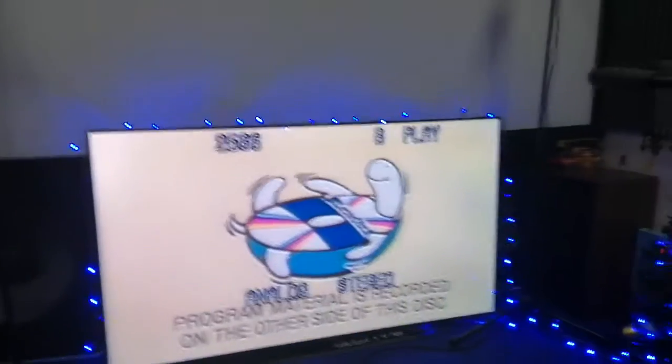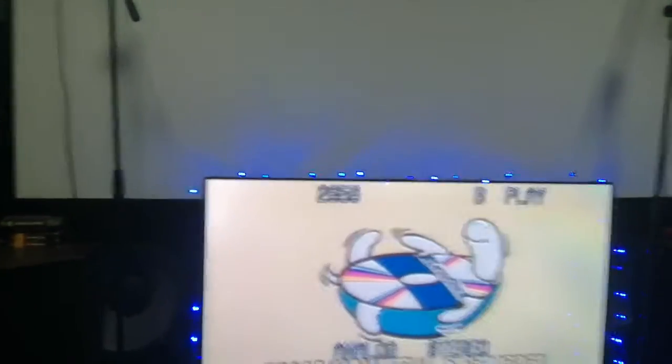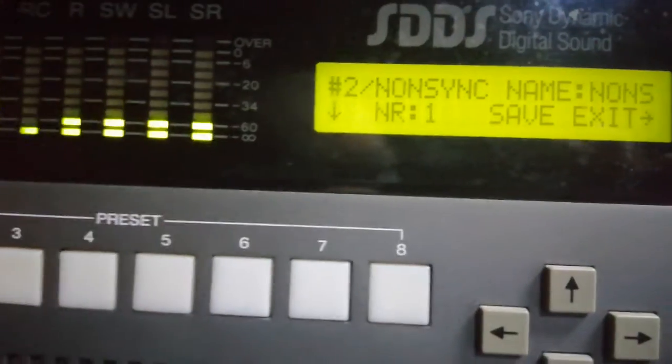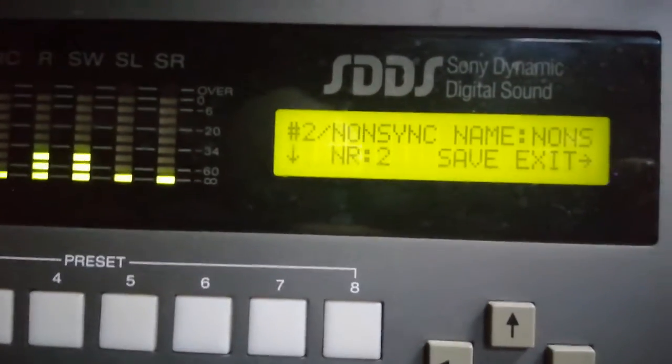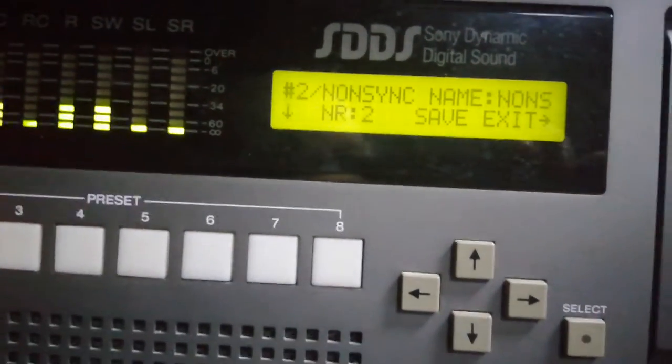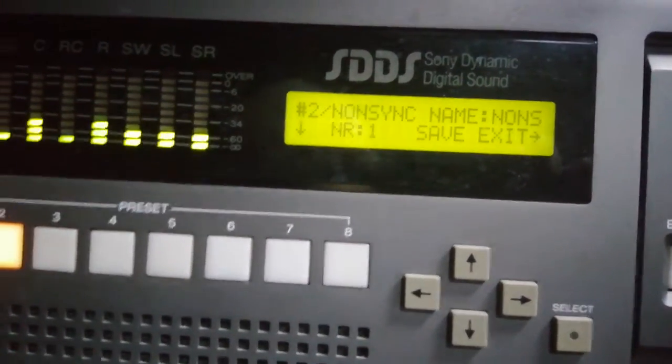So that kind of eliminates some of the noise depending on the threshold. And you've got that setting - it's kind of like a Dolby A, Dolby SR sort of thing.